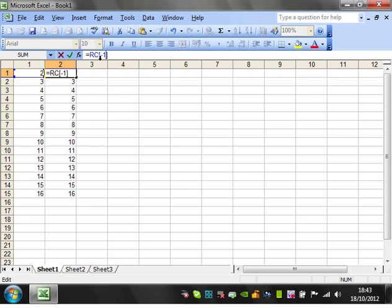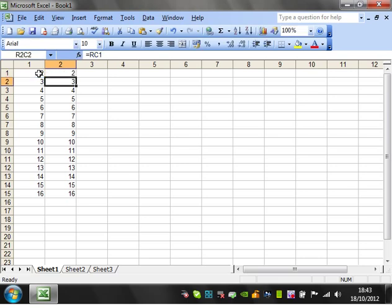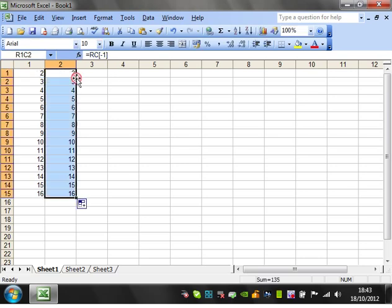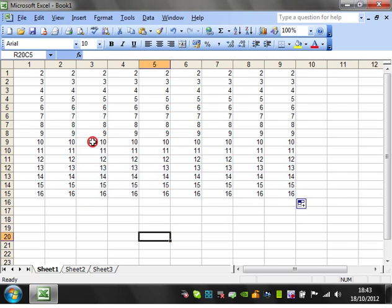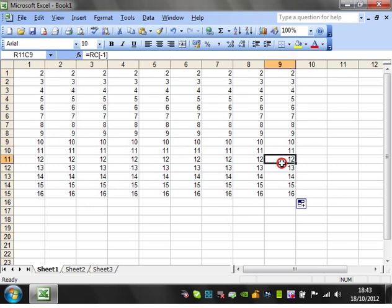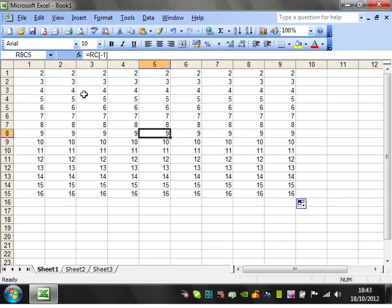If we put a positive number, then it would reference this direction. But because we put minus one in, it's referenced one column to the left. And if we enter that in, and then copy it across, it's still actually referencing the same numbers, but it's actually referencing that one, which is referencing that one.